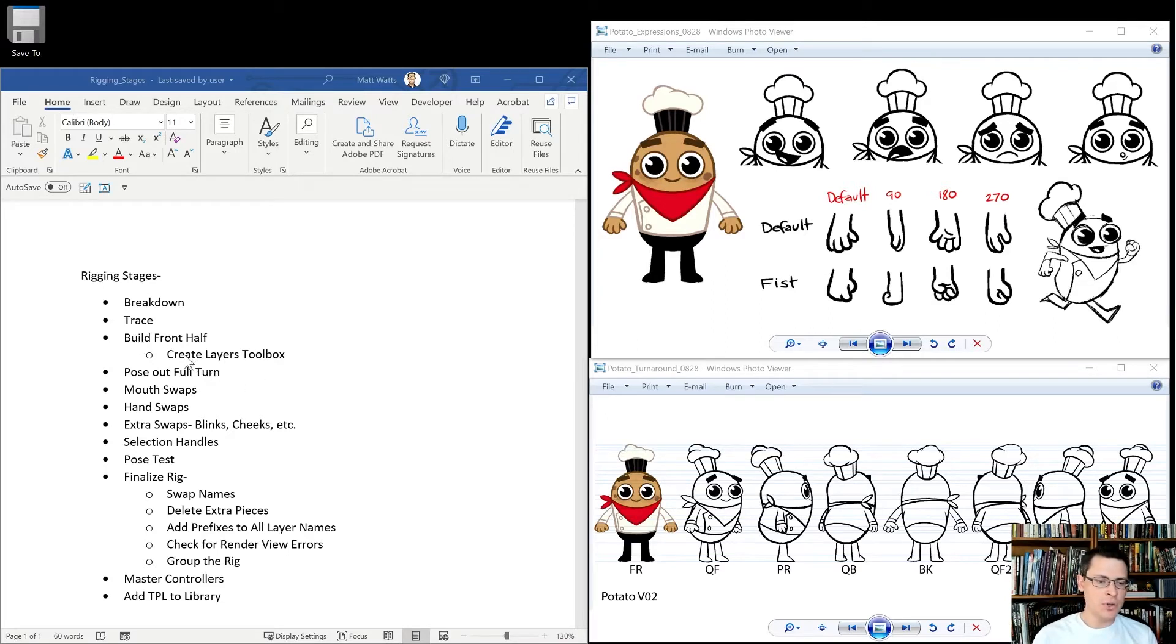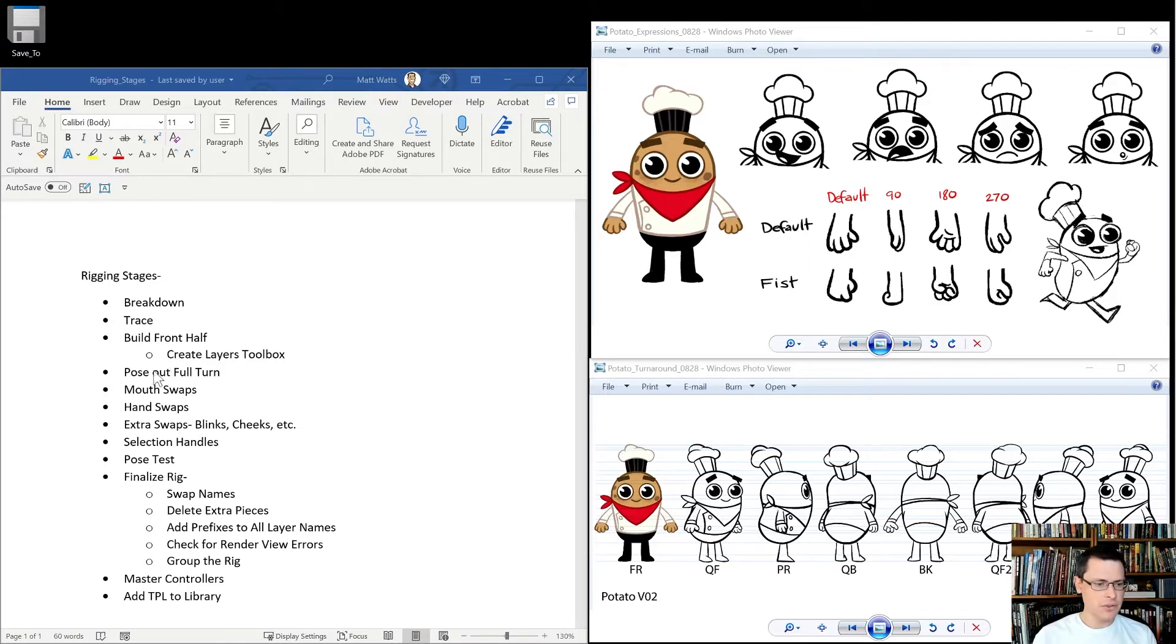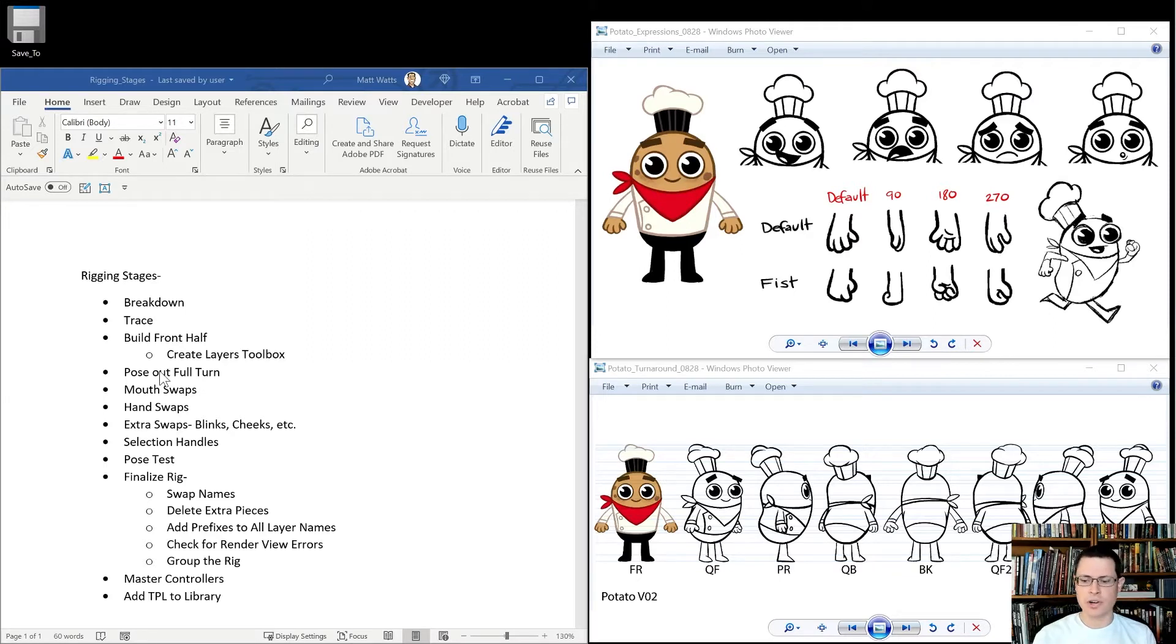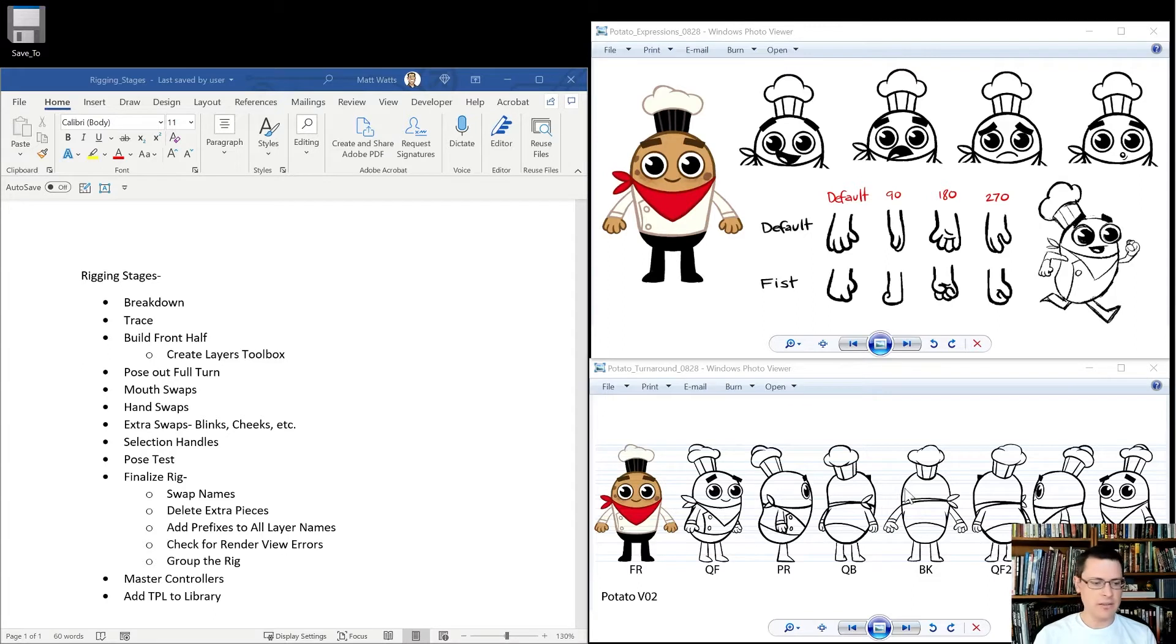I'm going to show you my layers toolbox. It's a little tool that I've made that's helpful to me. And then we're going to talk about how to pose out a full turn. So how are we going to get from front to quarter front to profile, quarterback, back, that kind of thing.